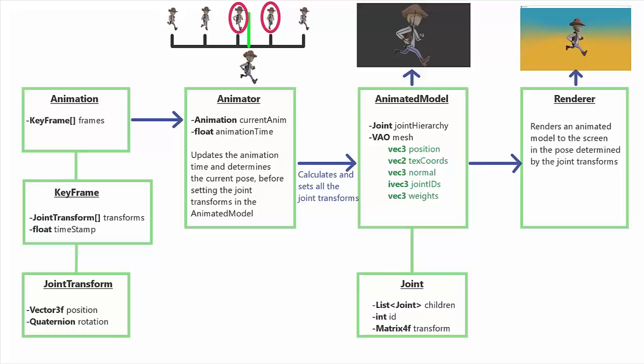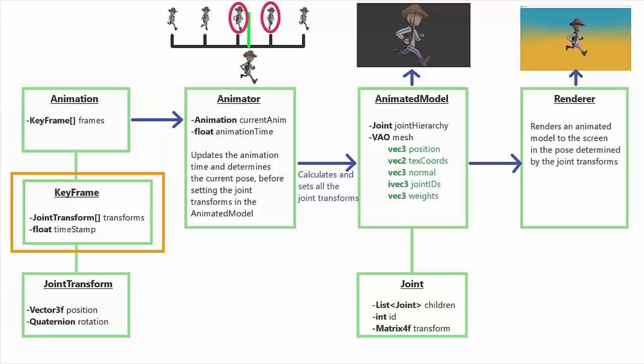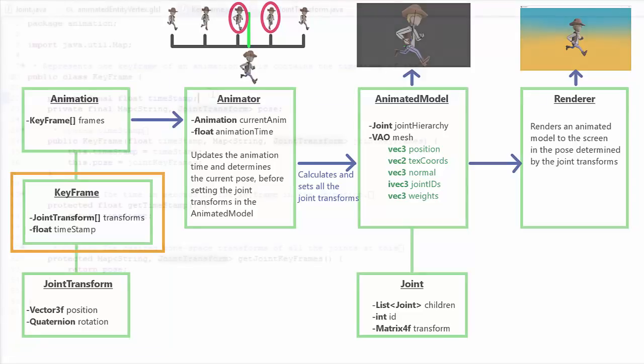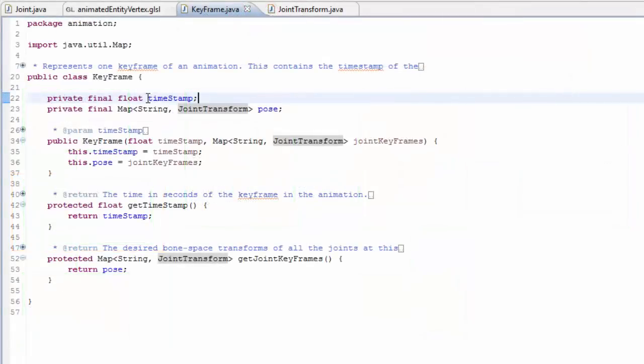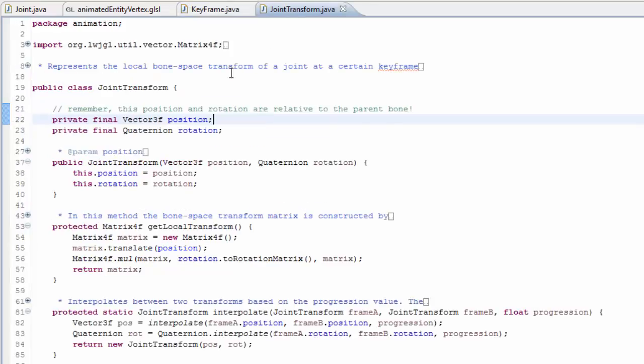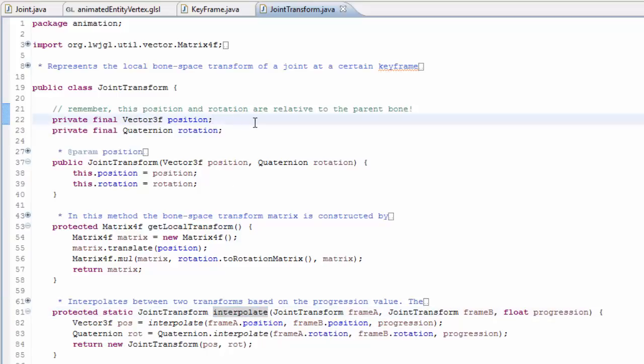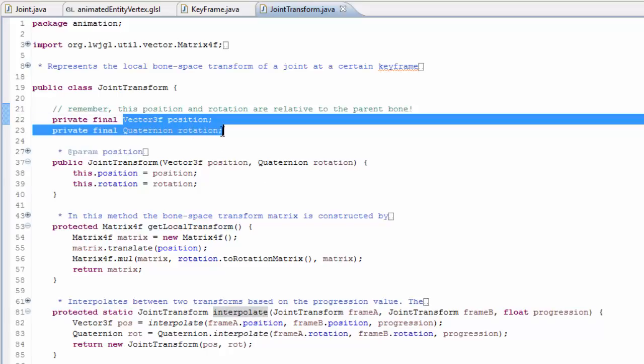That's the animated model done, so let's now look at what data we need to load up for an animation. This is actually quite a bit simpler than the animated model, because all we really need to load up is the information about all the keyframes. For each keyframe we just need to load up the time of the keyframe and the local bone space transform of the joints, which ideally would be stored in the file as a position and rotation, because that's the format we need them to be in for interpolating. But they may be in a different format, like in Collada files where they're stored as matrices. So when you're loading up the joint transforms for the animations you may need to convert them to this format.